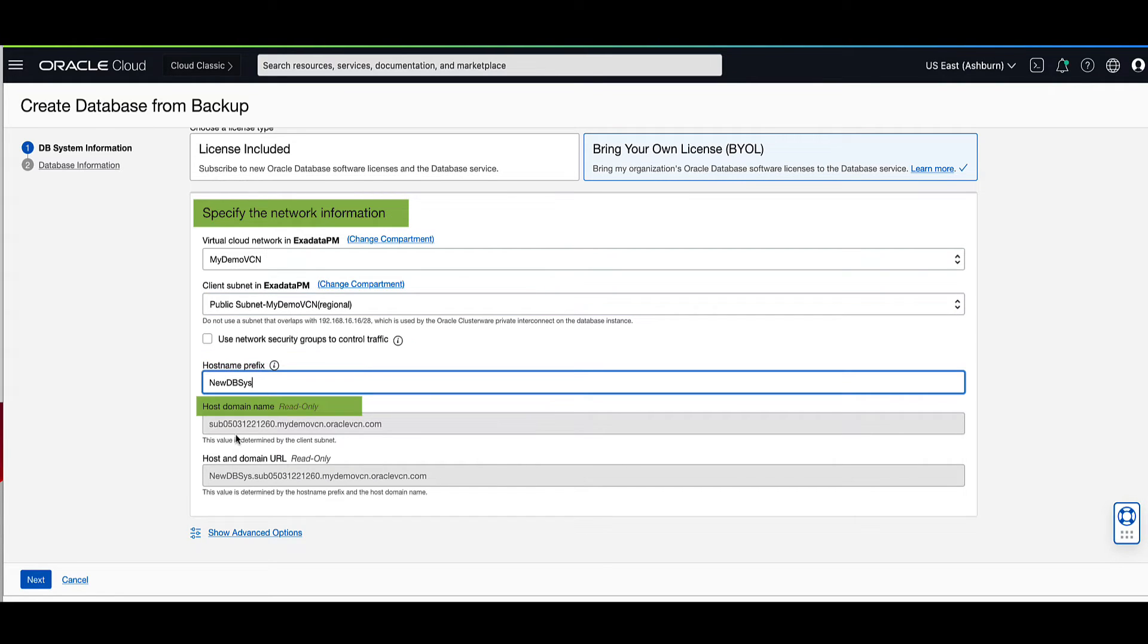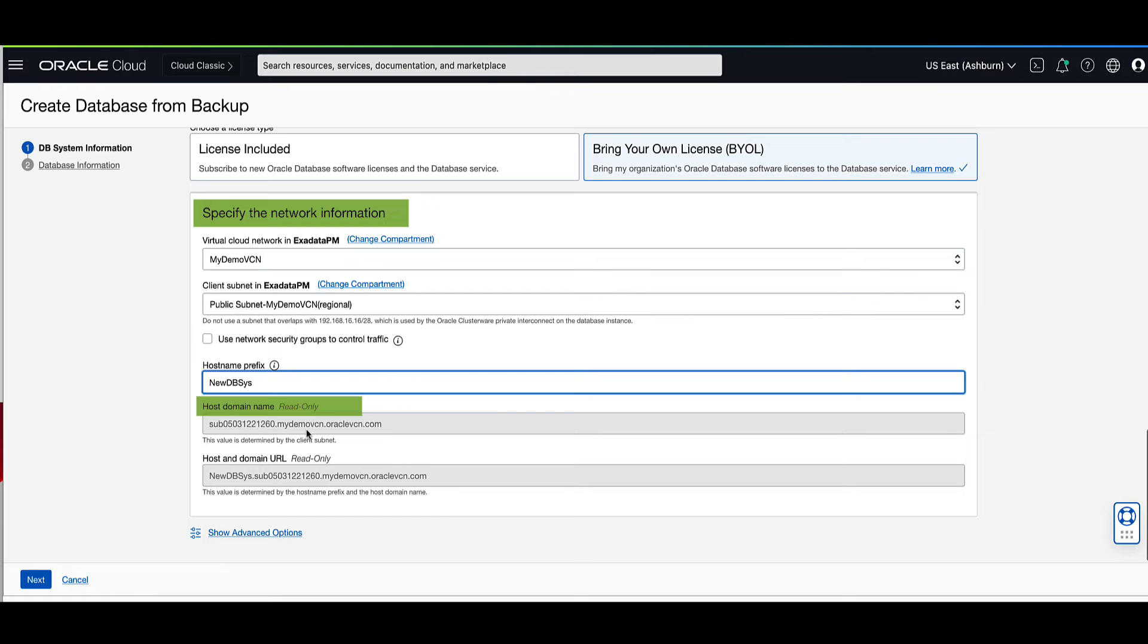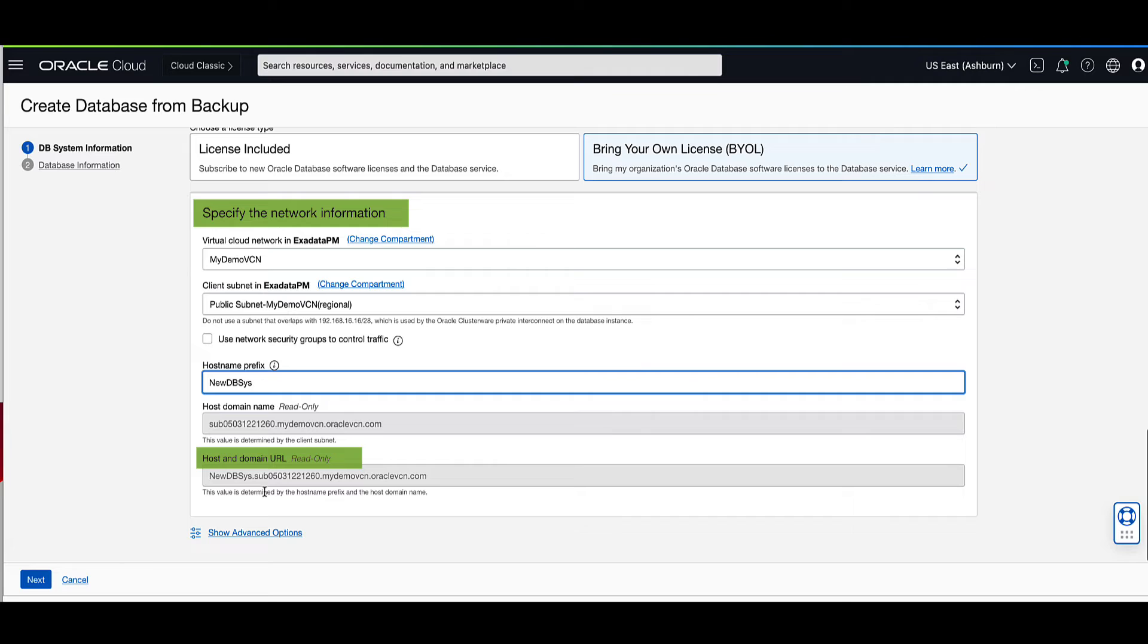For the host domain name, note how the subnet DNS and VCN label is used to auto-generate the host domain name. Notice that the host and domain URL combines the host and domain names to display the fully qualified domain name for the database.